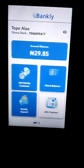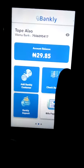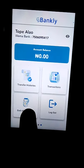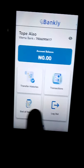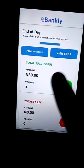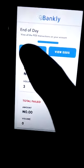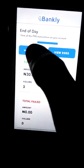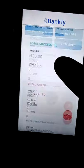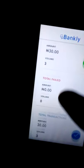You scroll to the left until you see EOD. You can see EOD here — End of Day. Click on that, and it will ask you: do you want to print EOD or view EOD?